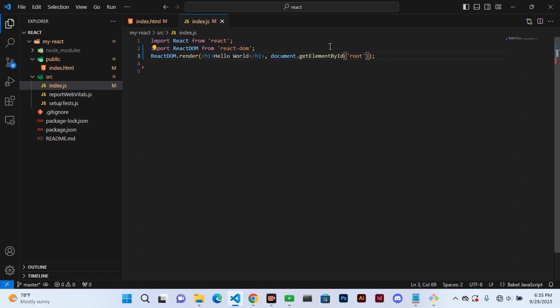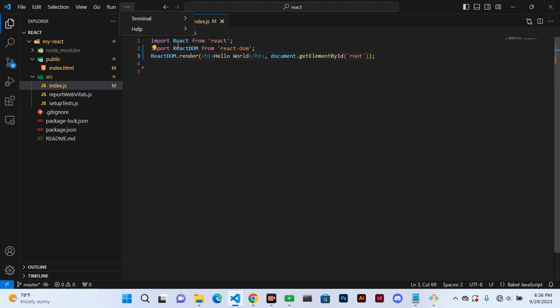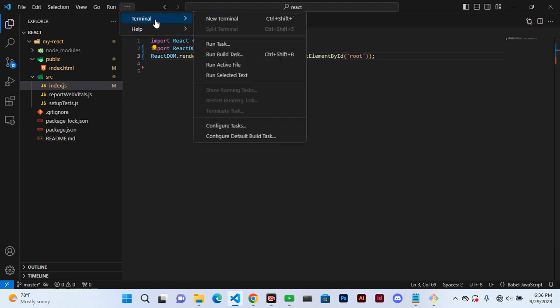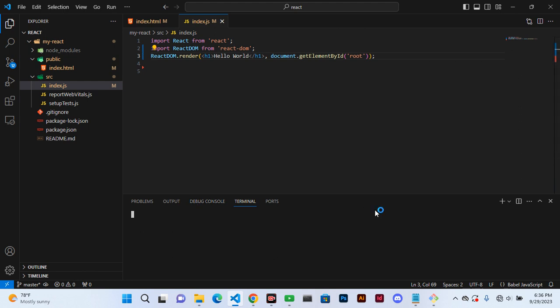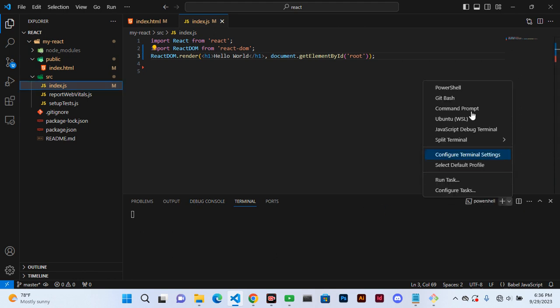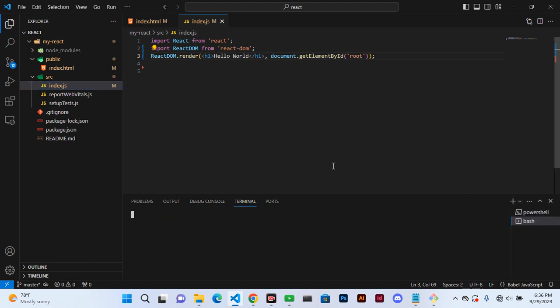So now we can check this by opening the terminal, and here we can run Git Bash. And then we are ready in React. We can cd, cd my react.